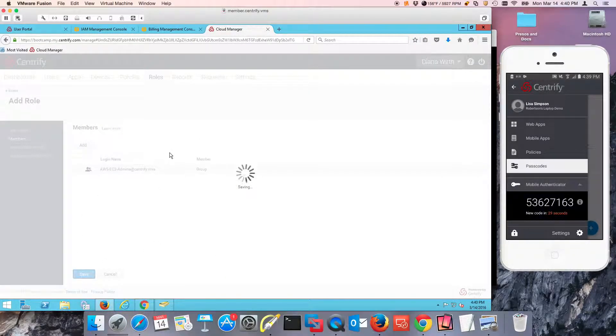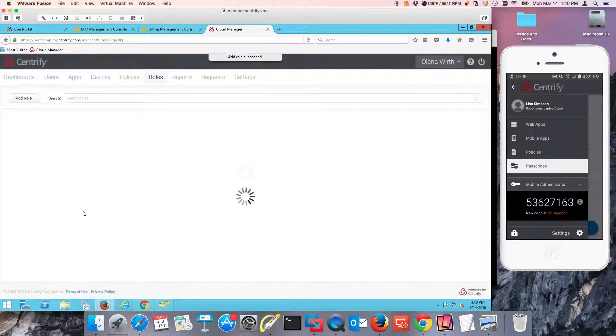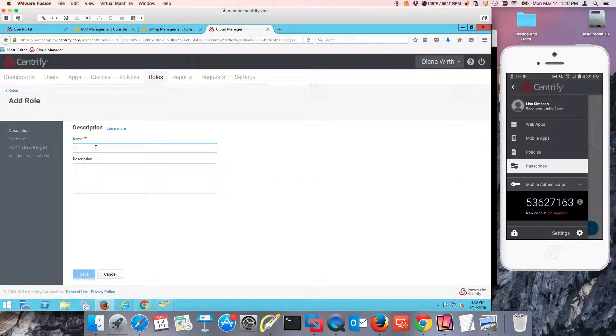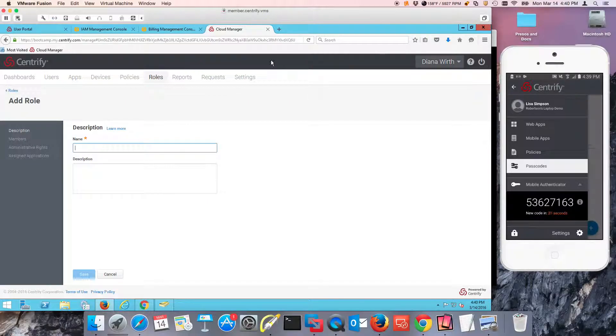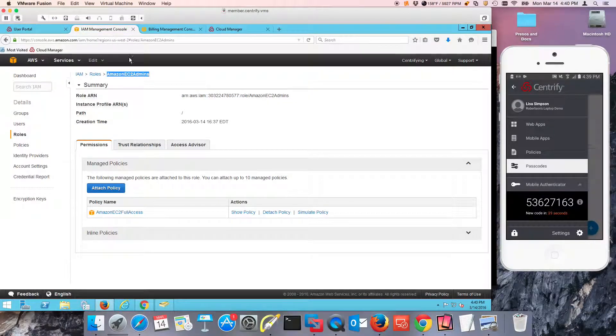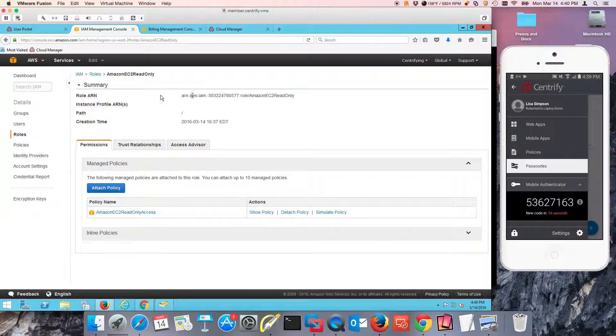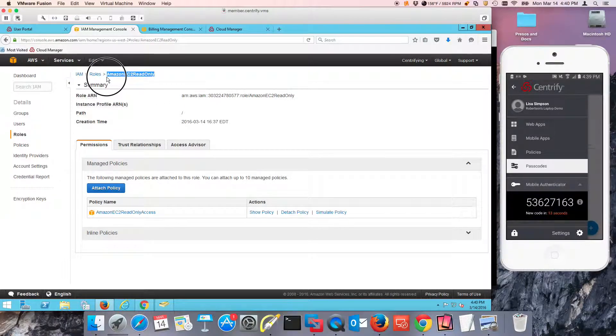And I'm going to repeat the same process for others. The read-only one, because this is going to be on demand, I'm just not going to add any members. Amazon AWS read-only, let me just make sure that I'm copying this exactly the same way.